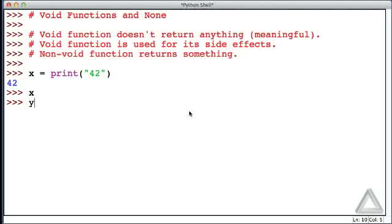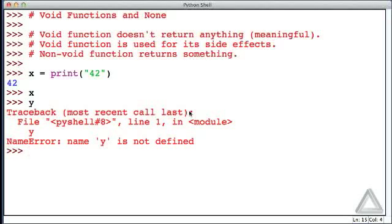For example, if I put the variable y and just hit return, well, that hasn't been defined yet. But x was defined, but it looks like it doesn't have any value.